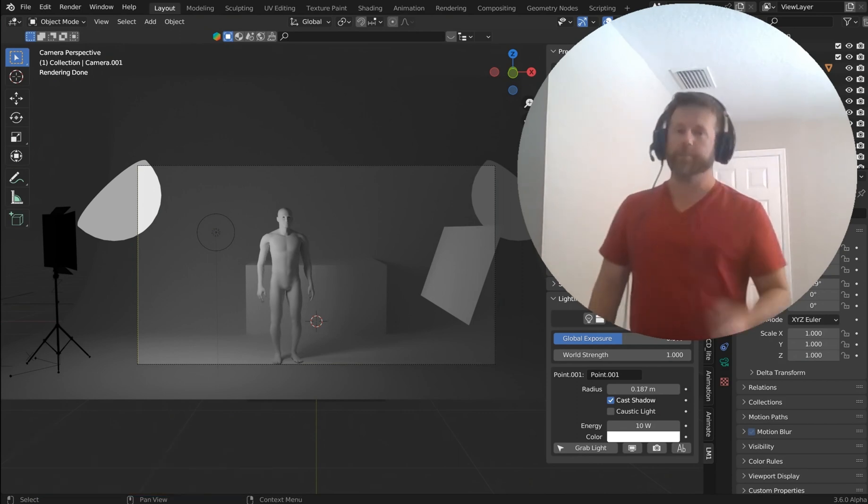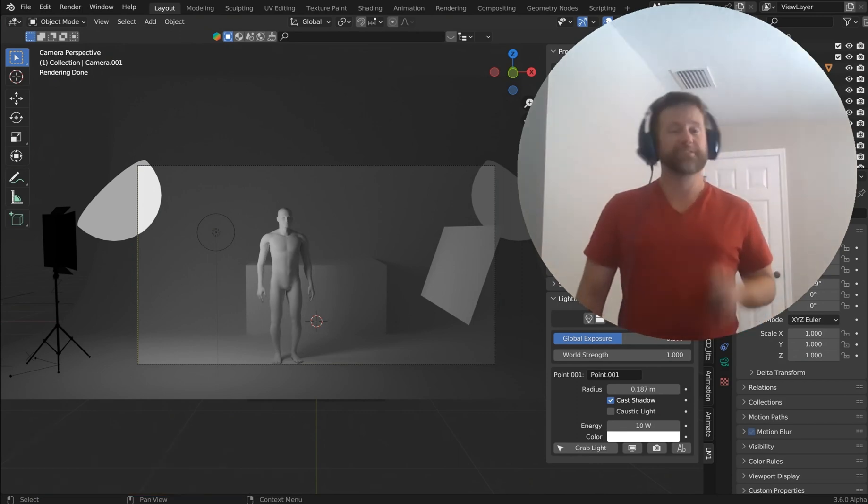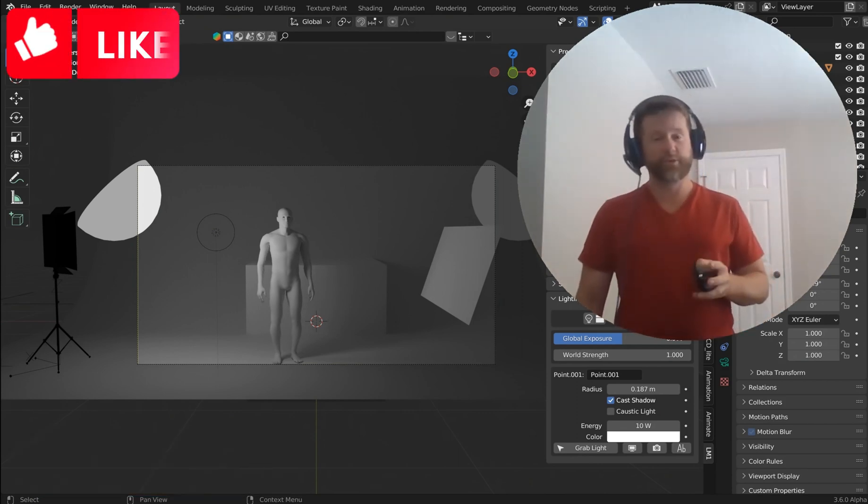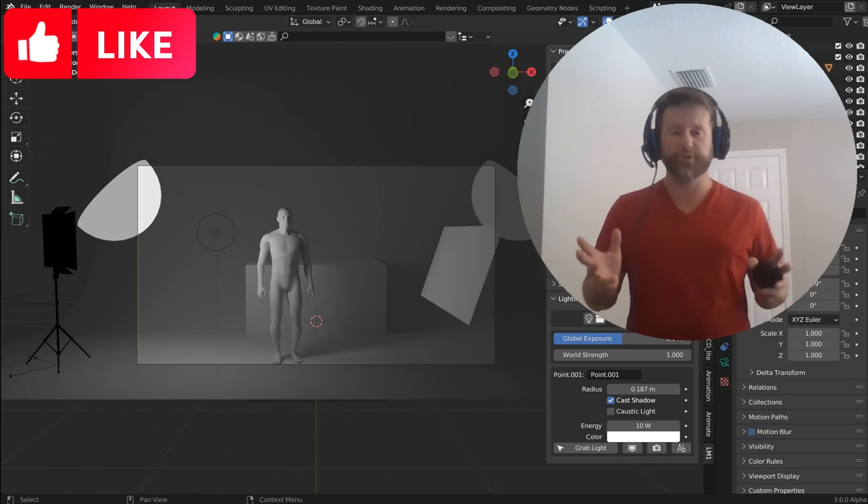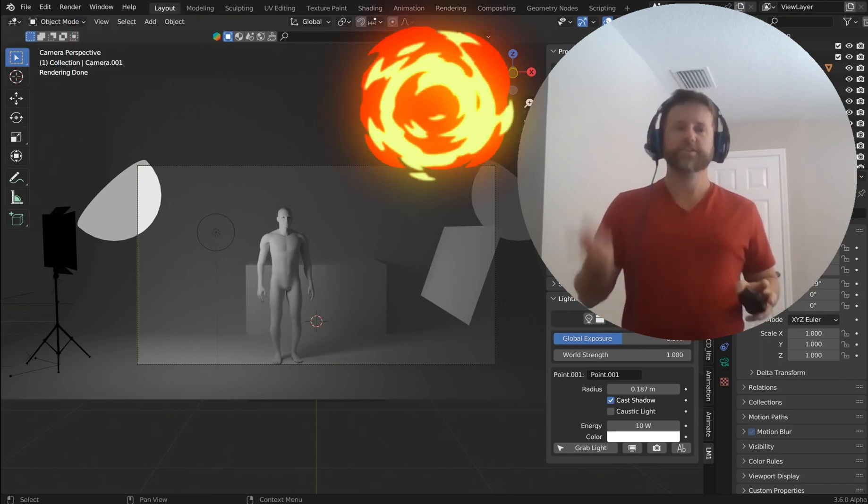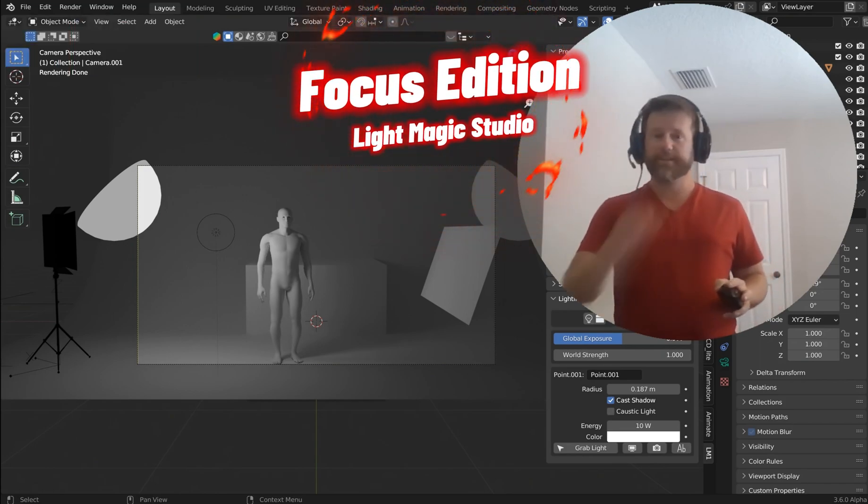Now, for my Blender heads, I've got some exciting news because I've been working on the LMStudio add-on. Let's take a look.